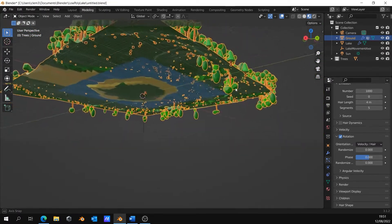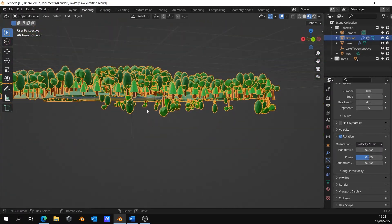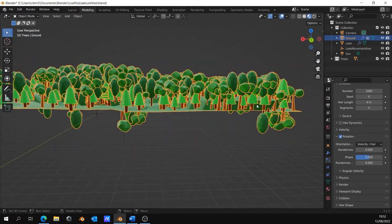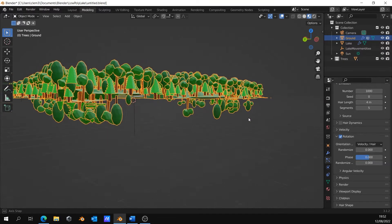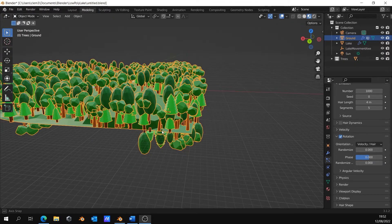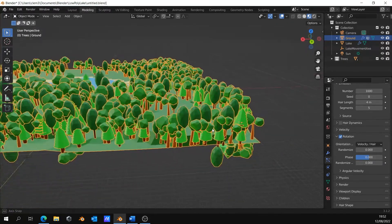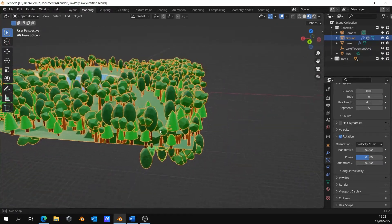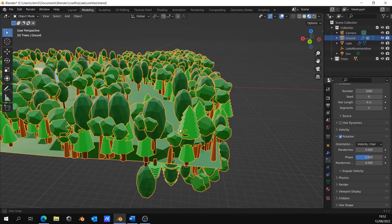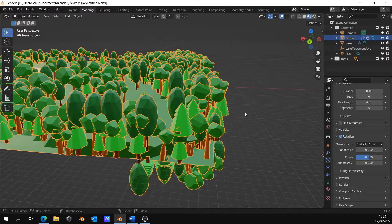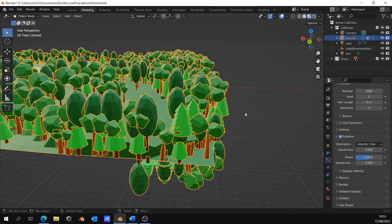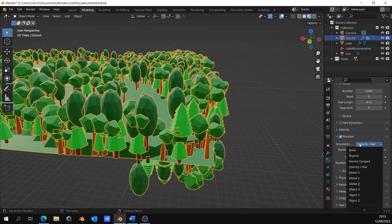If we turn around, we can see that some trees are still wrongly rotated. It's because my ground has bad geometry. To solve it and save time, I will set the orientation to normal.